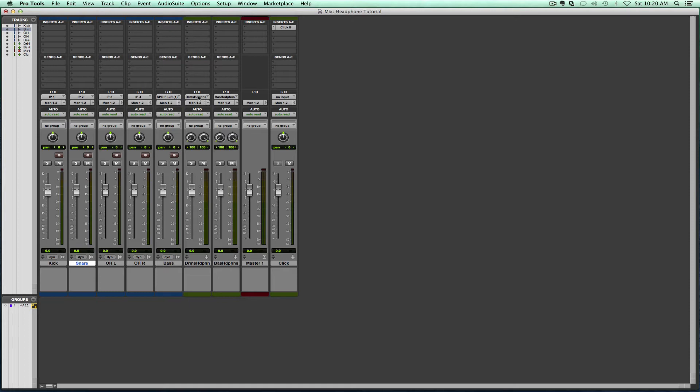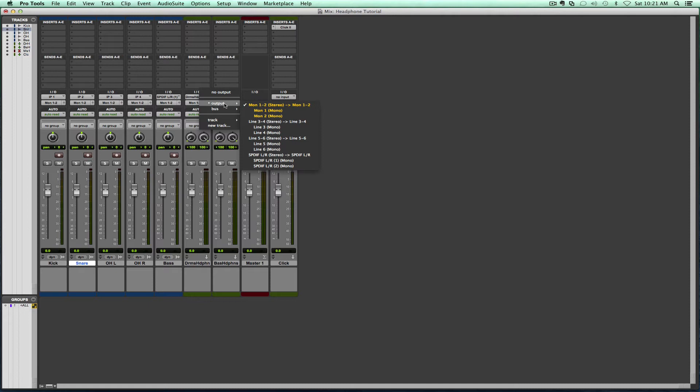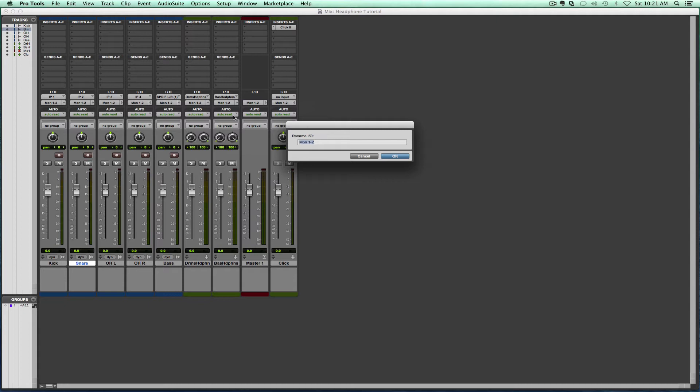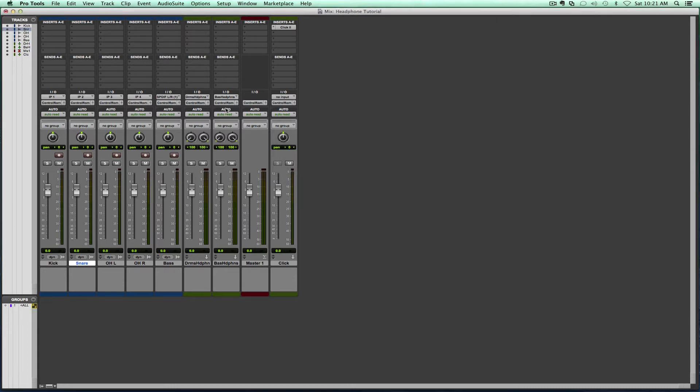So we've got that set up after we set up our inputs. Now we're going to go ahead and set up our outputs, and here is where we talked about having an interface with several outputs. In this case, monitor one and two is just going to be my control room output. So we can just go ahead and rename that as control room.